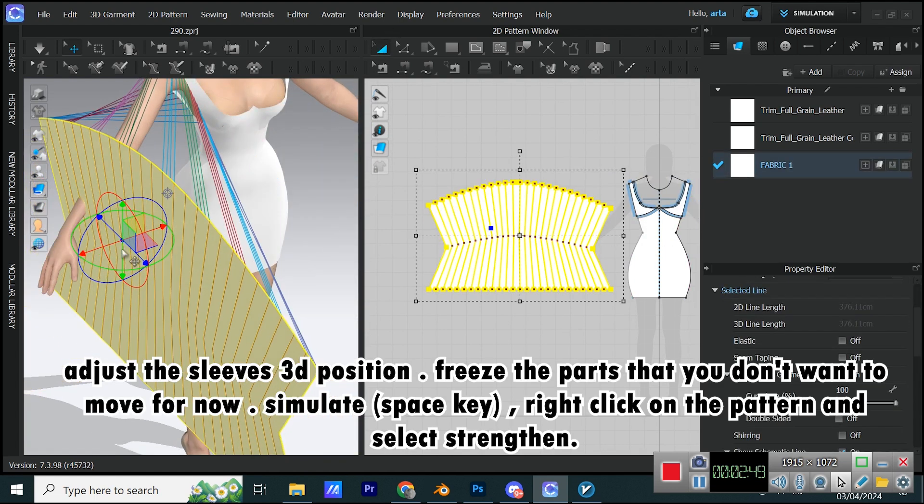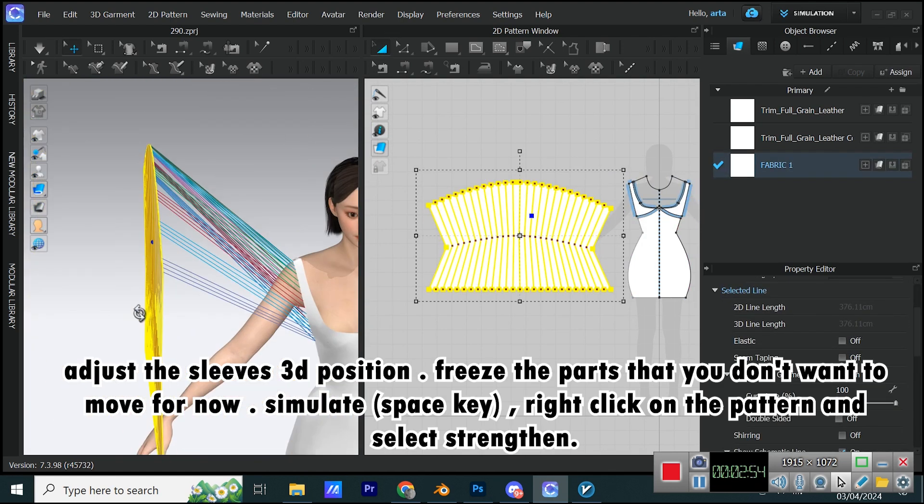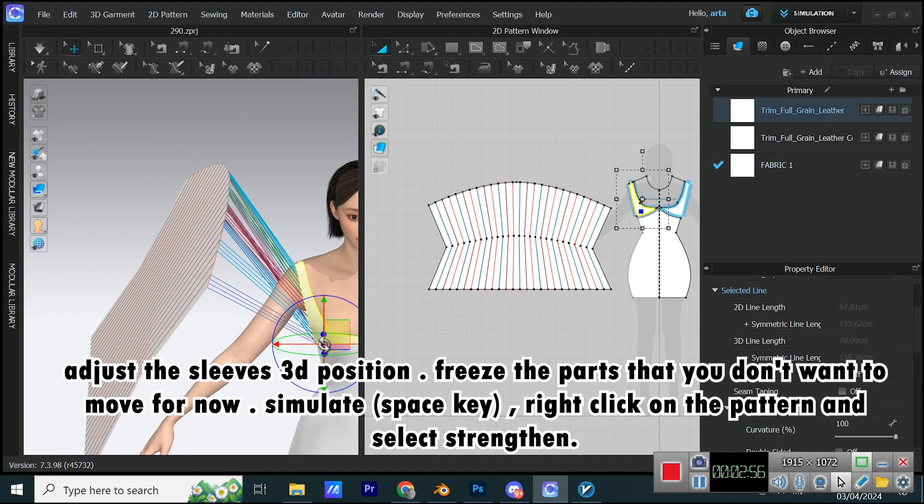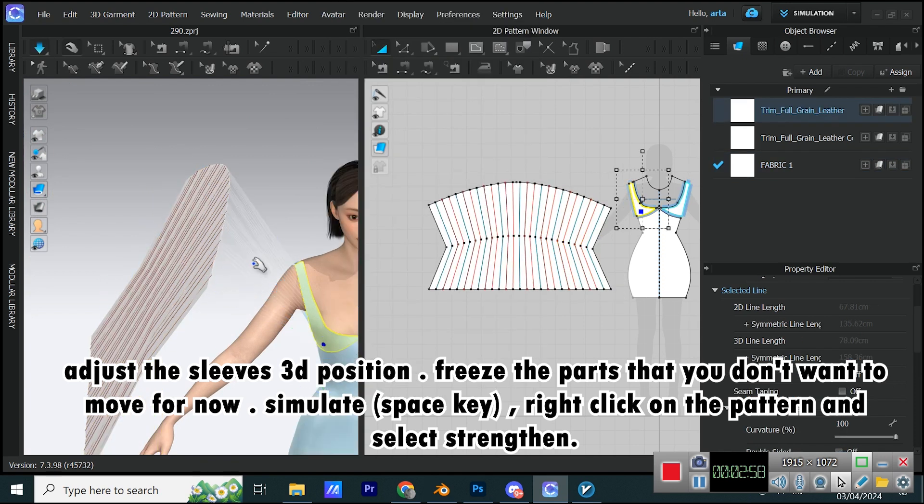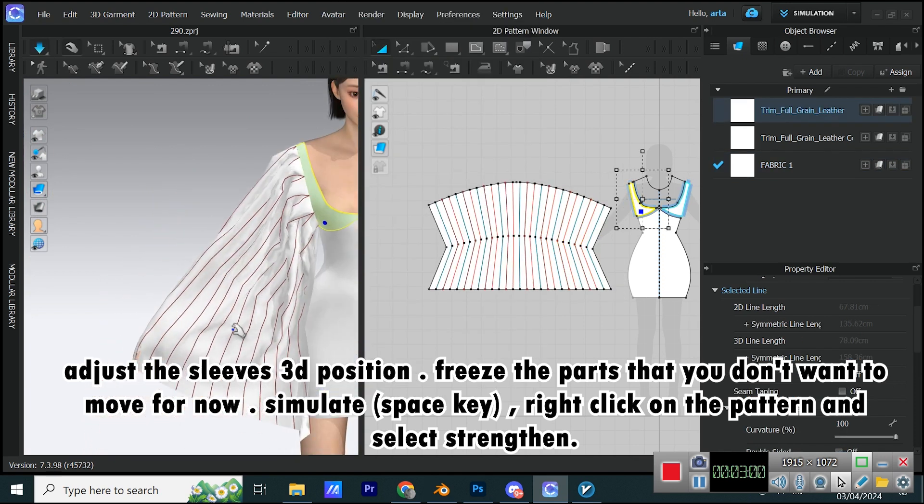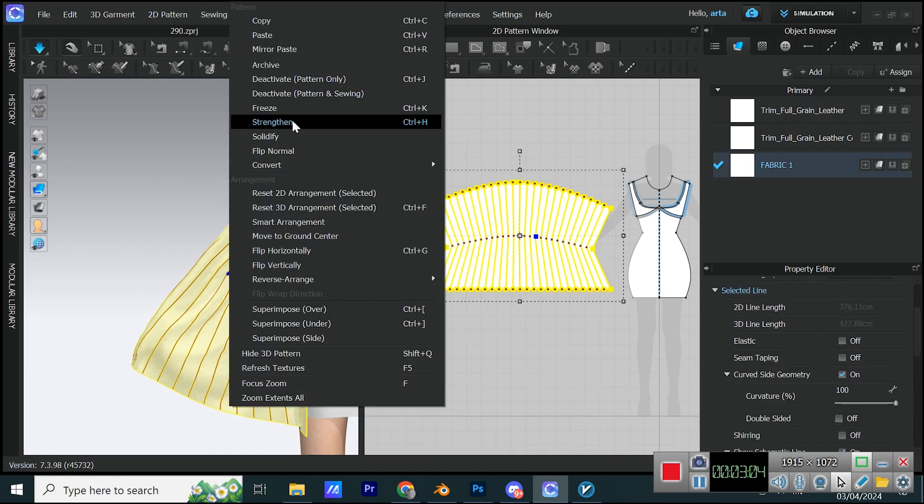Adjust the sleeve's 3D position. Freeze the parts that you don't want to move for now. Simulate, Space Key, right-click on the pattern, and select Strengthen.